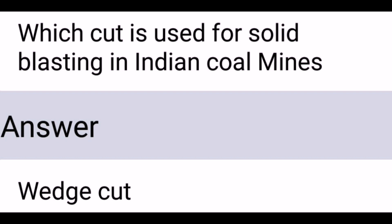Which cut is used for solid blasting in Indian coal mines? Wedge cut.